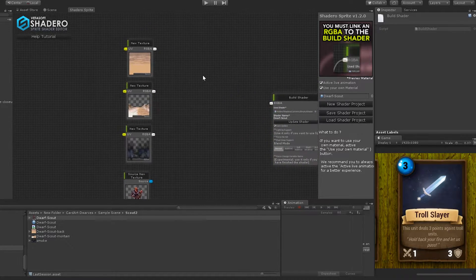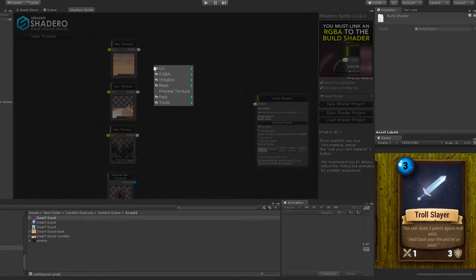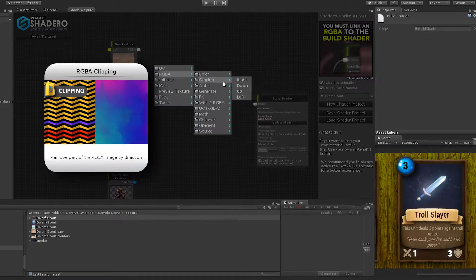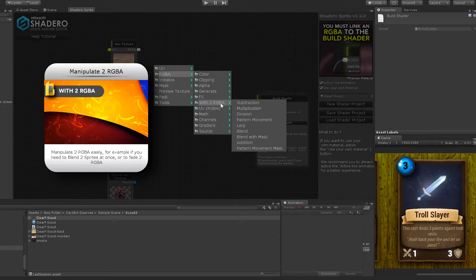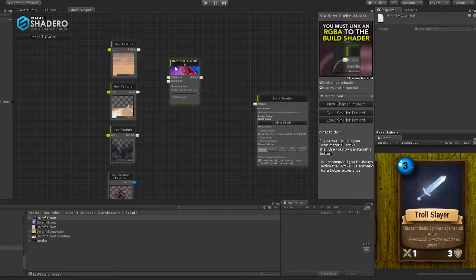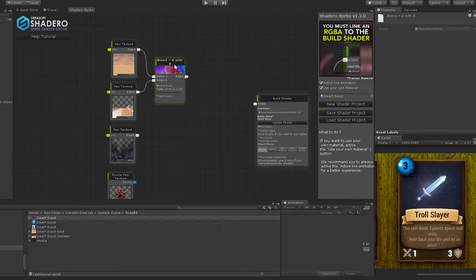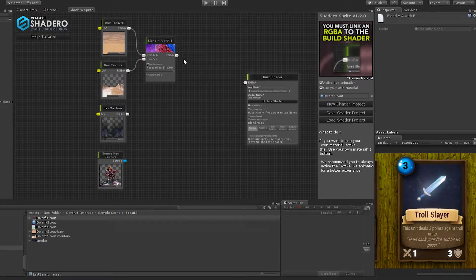Now, to blend all the artworks into one single sprite, we need to use the Blend node multiple times. Right-click, RGB, with 2 RGB, and select Blend. Connect the RGB to the first input of the blend node and the other RGB to the second input. If we connect the blend node to the build shader, we can see that only the background and the mountain are together.